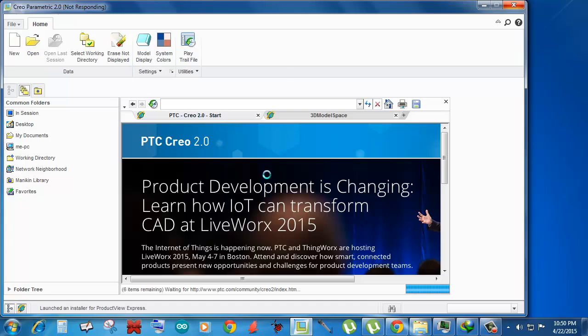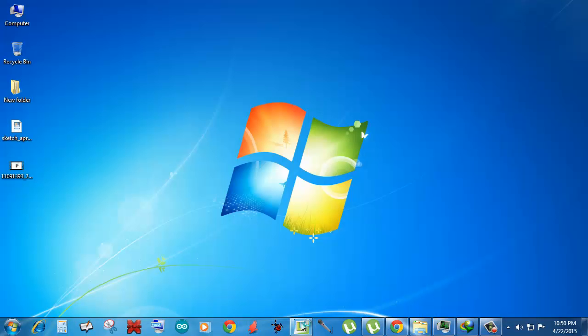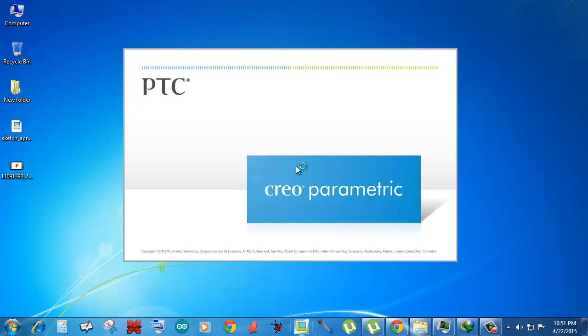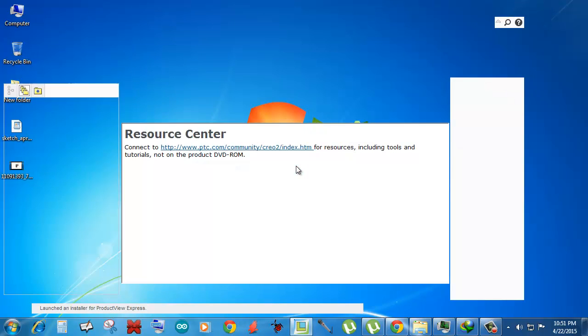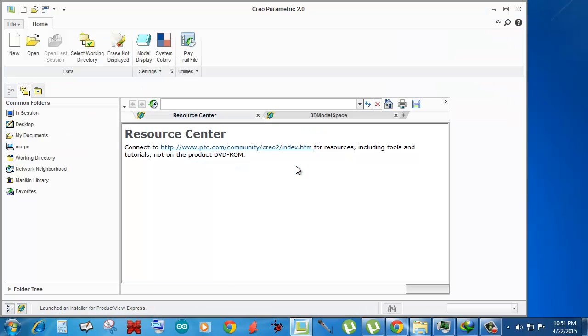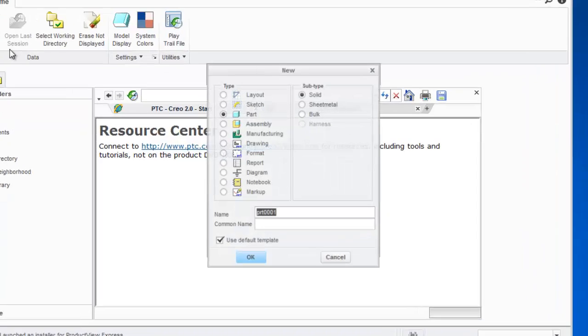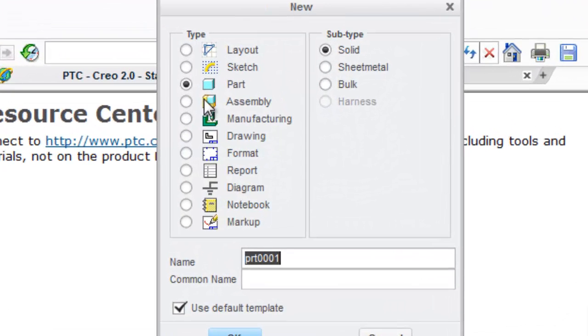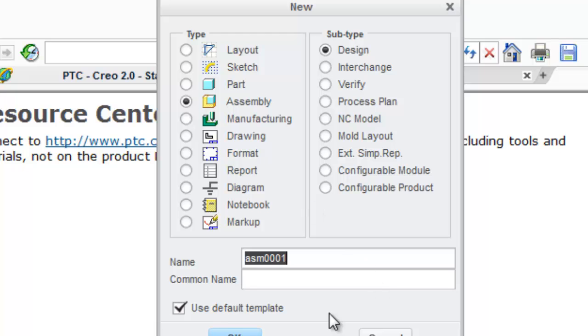And after that, I'm gonna reopen this Creo software. So now I'm opening this. I think the problem should be solved.